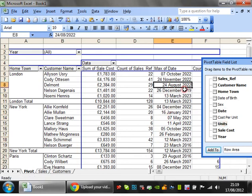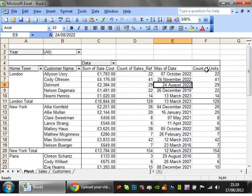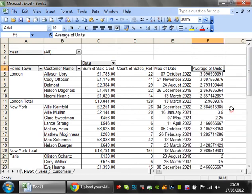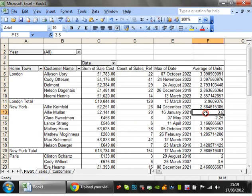You could have average amount of units, so field settings average. So that's the average quantity of things that they buy.